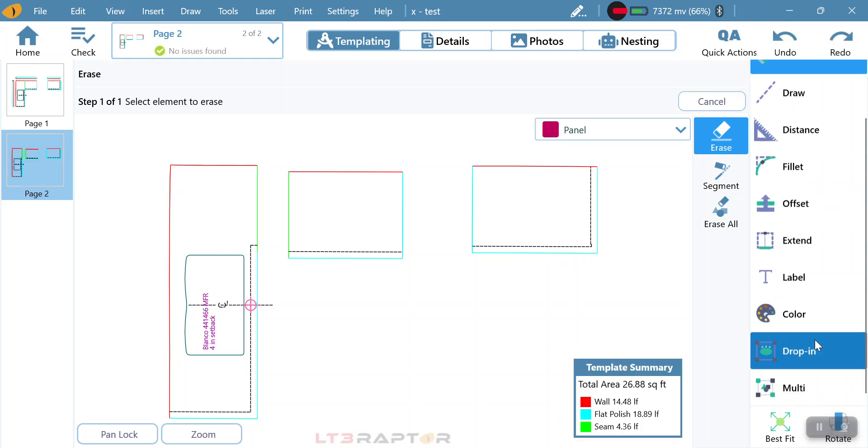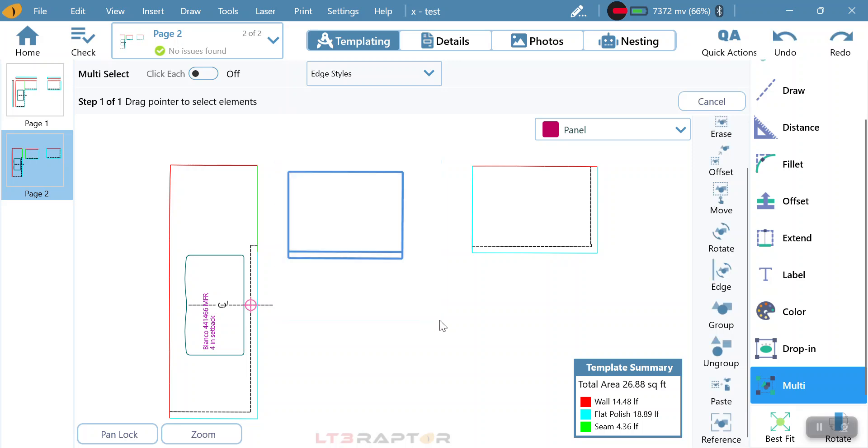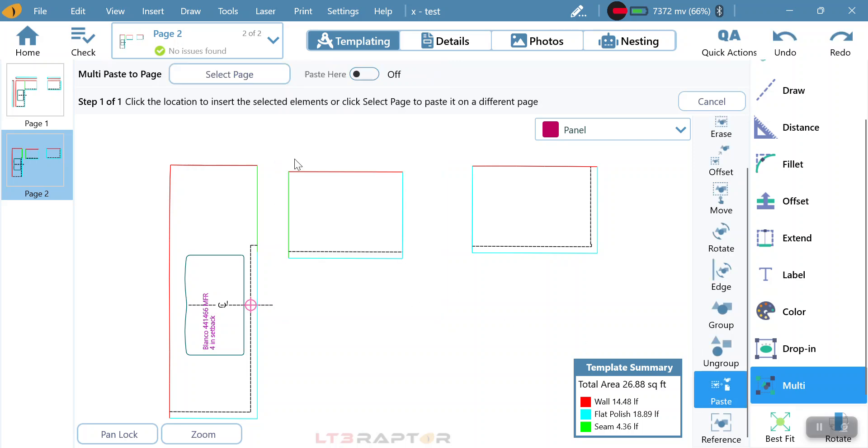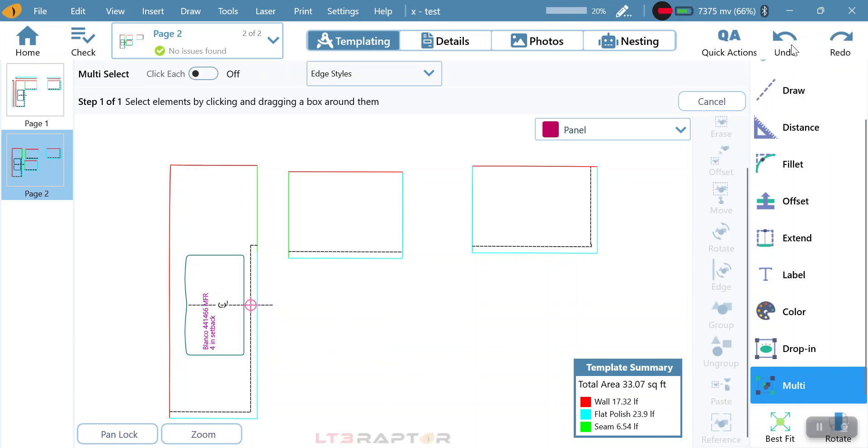The next function that we're going to get into is going to be paste. Paste, I covered this in another video, but paste allows me to paste it here so I can copy and paste it to the same page.